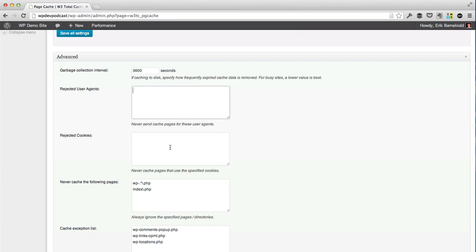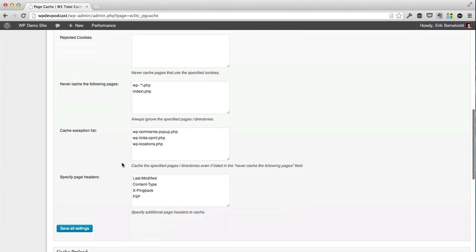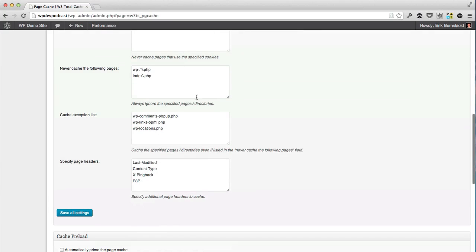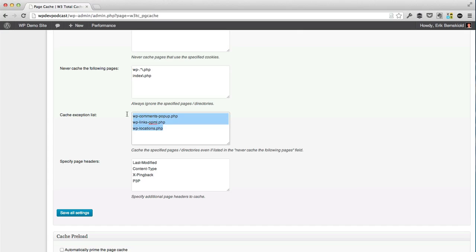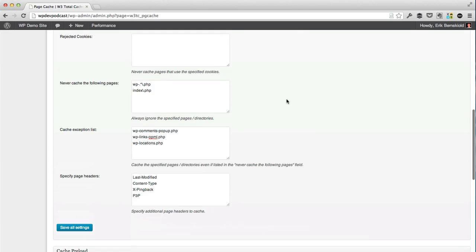If you have some user agents you don't want to cache for, you can enter them in here. As well, if you have some cookies that just cannot be cached, you can enter the cookie names here, which means that if a page uses this cookie, it is not going to be cached at all. By default, there are a few pages within WordPress that should not be cached, as well as some exceptions to the rules that we entered above. So the default setting should do fine.